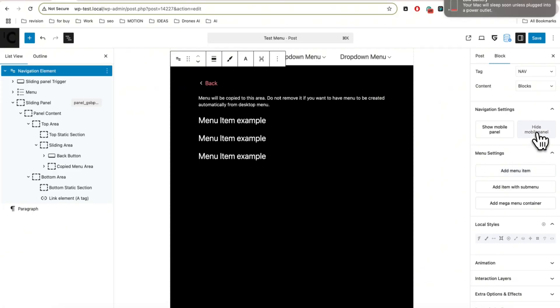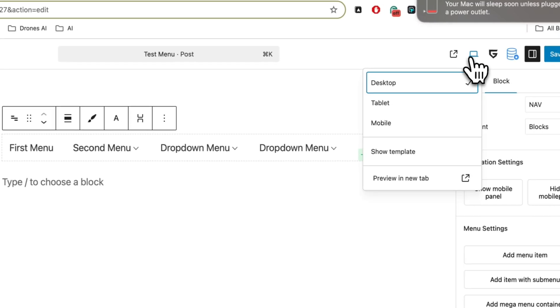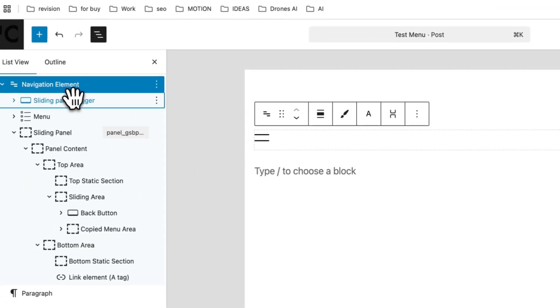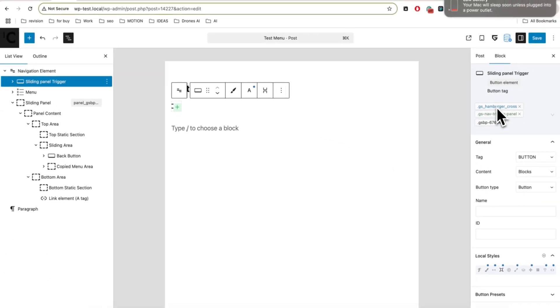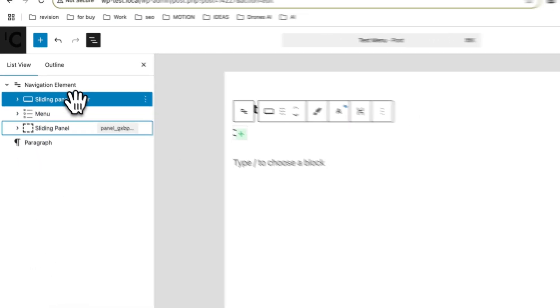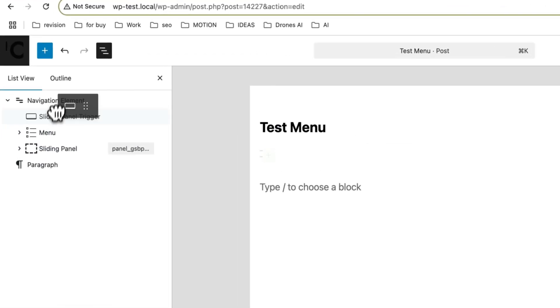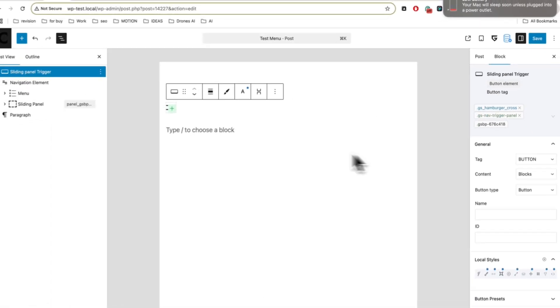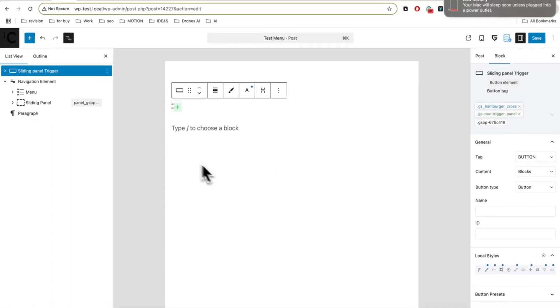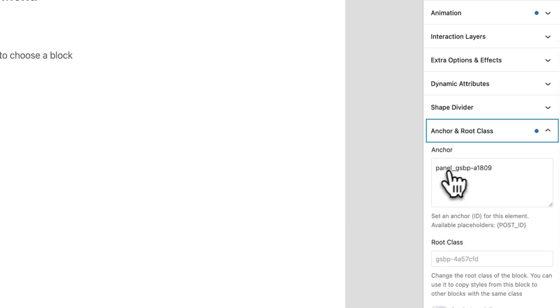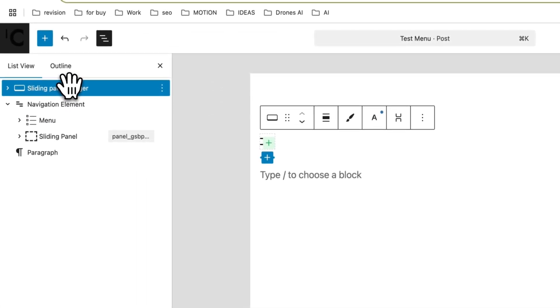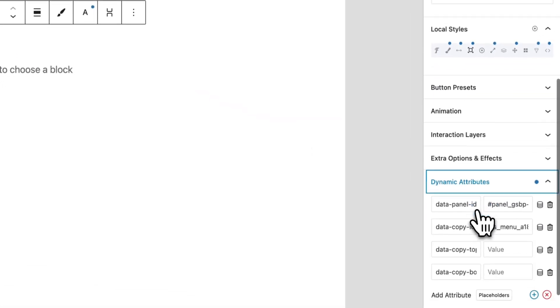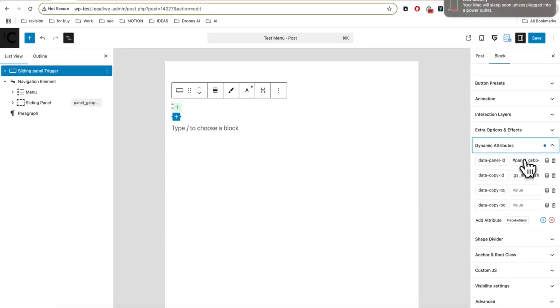Let's hide the mobile panel and look at the trigger. The trigger button is a static block with a design for the hamburger/cross lines, but it doesn't have to stay in that structure. You can place the sliding panel trigger anywhere in your header or page — you just need to keep the special IDs. On the sliding panel you'll see an anchor ID, and on the sliding panel trigger inside the dynamic attributes you'll have the same panel ID.